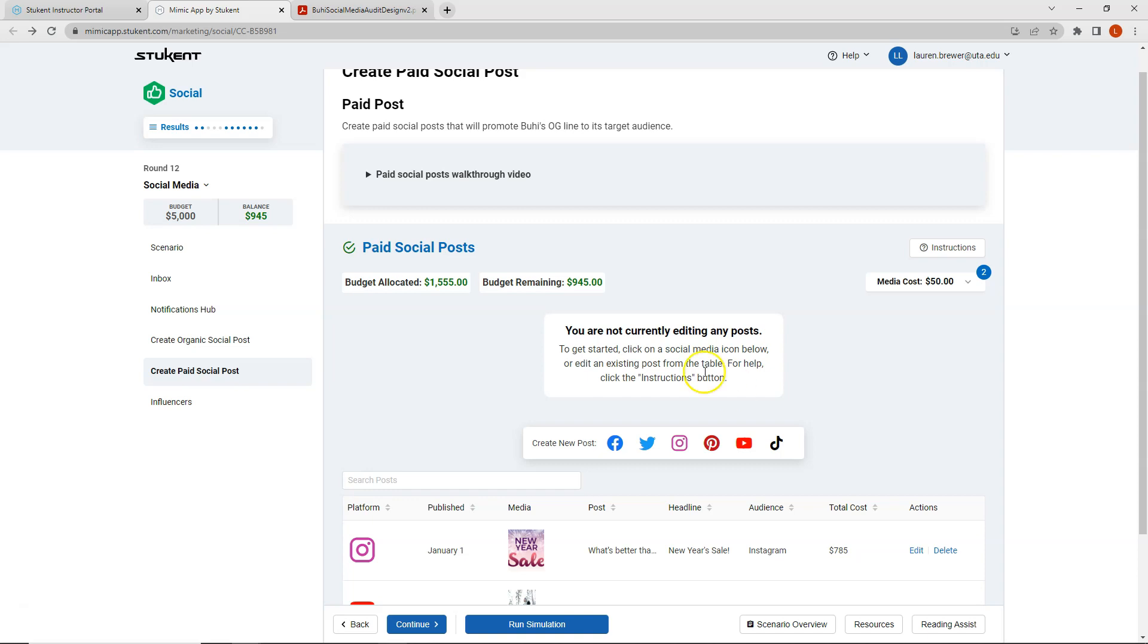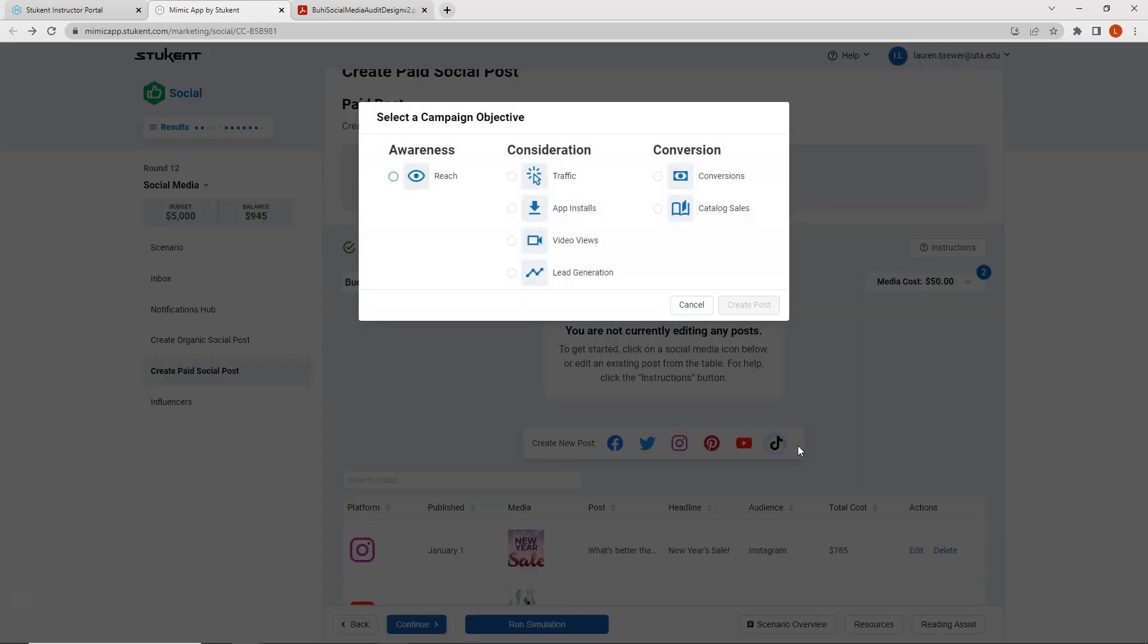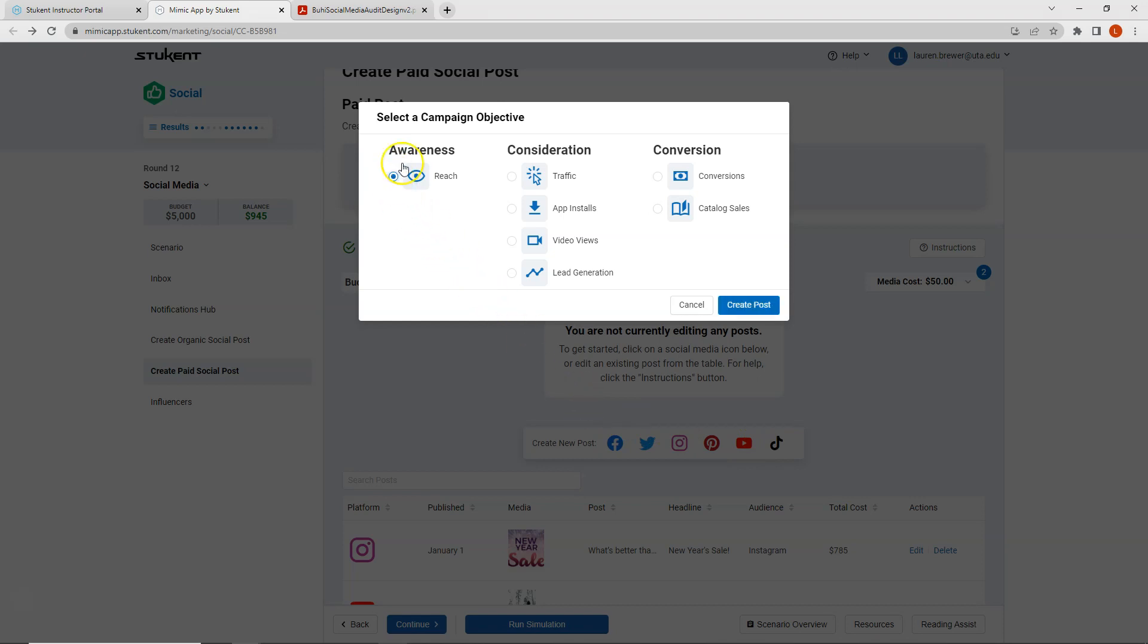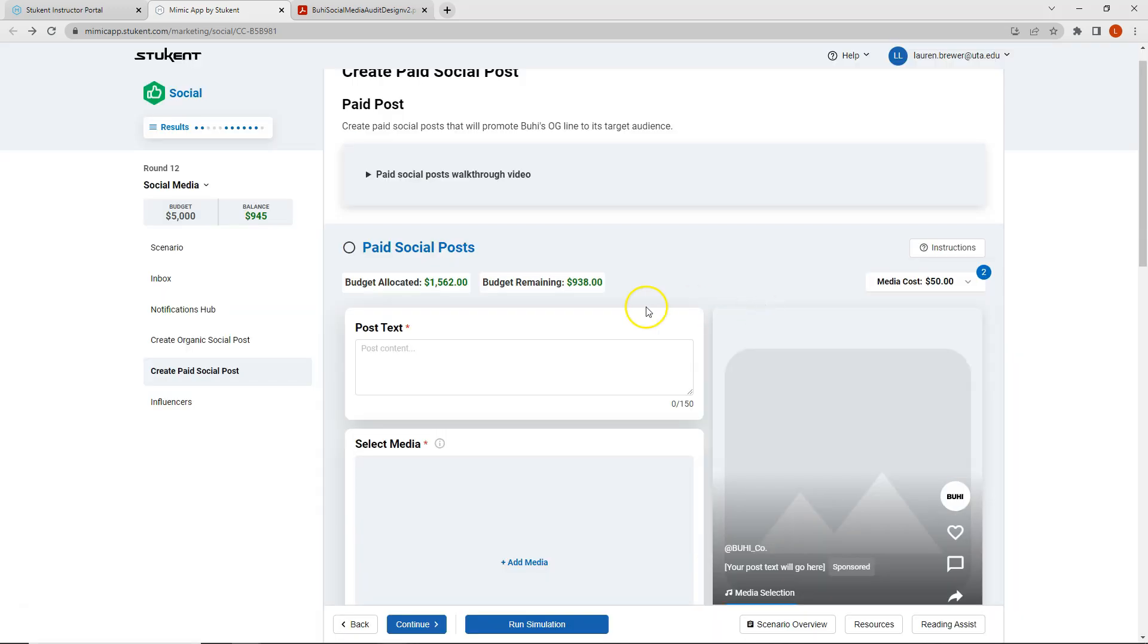Now I have $945 remaining. So I will click on TikTok to create my last post. For TikTok, I want to increase my reach. So I'll click awareness and reach. I'll create my post.